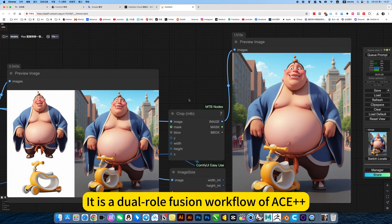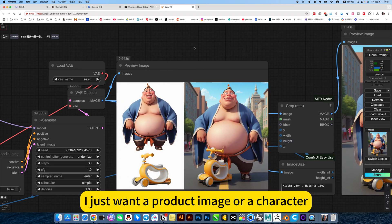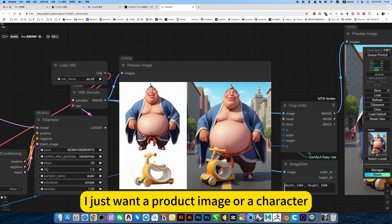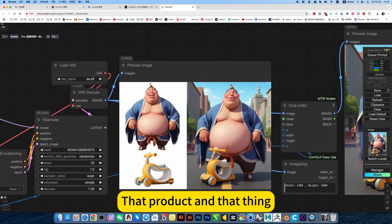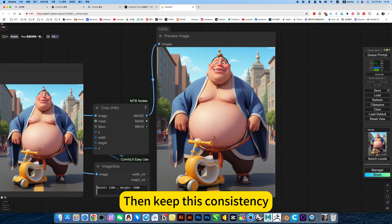It is a dual-role fusion workflow of S++, like this. I just want a product image or character, let product end that thing, generate it, then keep this consistency.